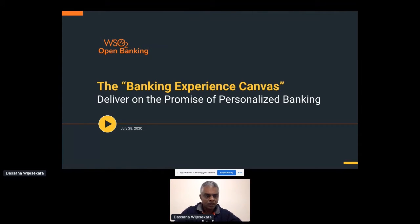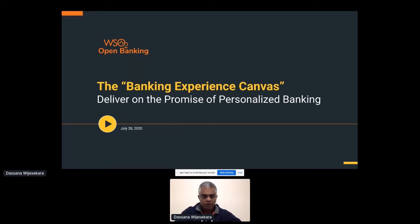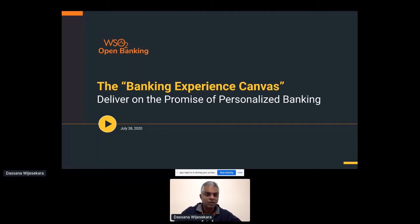Hi everyone, good afternoon. I hope you guys are having a good time and enjoying the important discussions and ideas. I'm going to keep that excitement alive by introducing a new way of banking, which we call the Banking Experience Canvas.